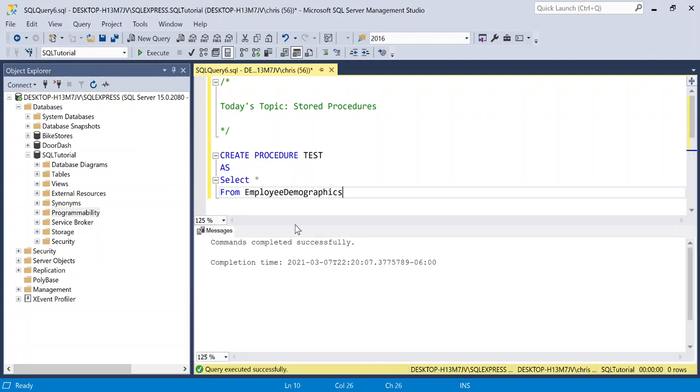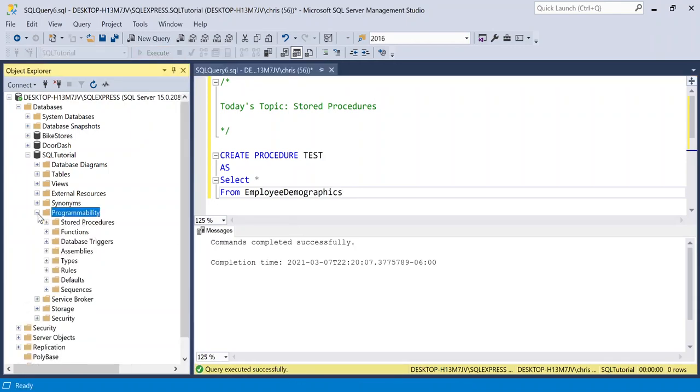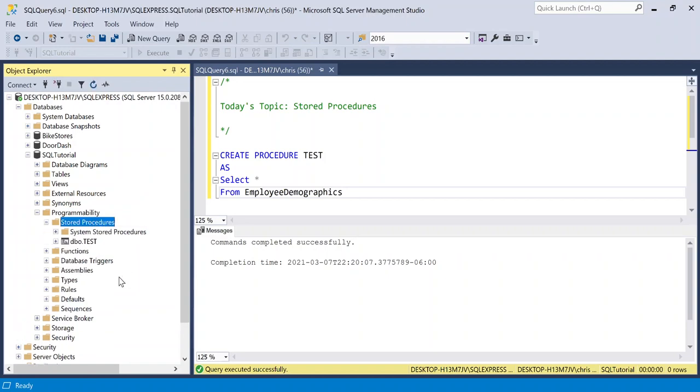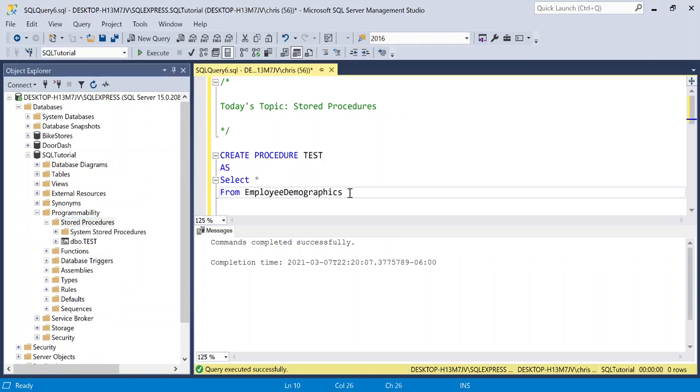So it says that the commands completed successfully. Let's go over to our SQL tutorial. We're going to go over to programmability, store procedures, and it is not showing up there. What we need to do is we need to refresh our stored procedures. We're just going to go right here and click refresh. And then there is our stored procedure.